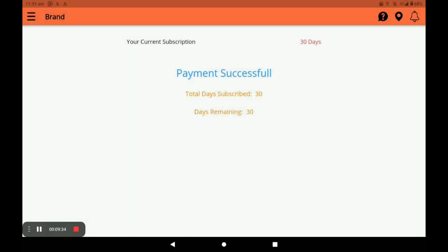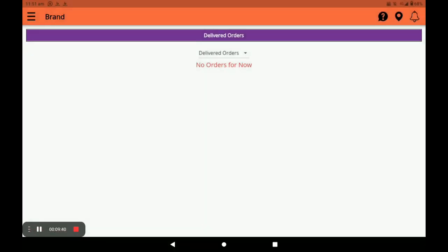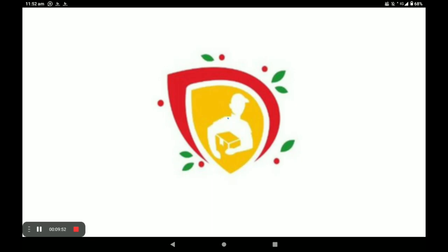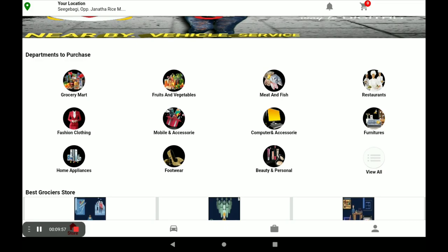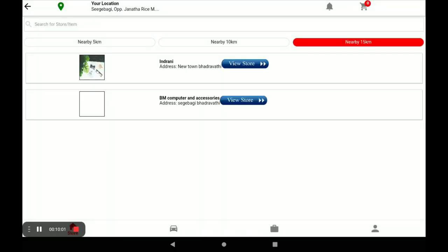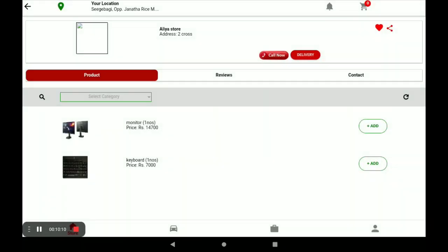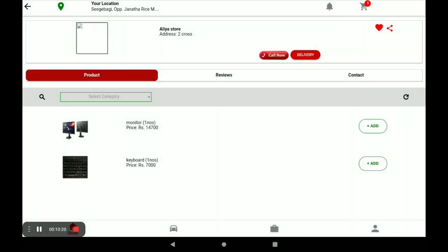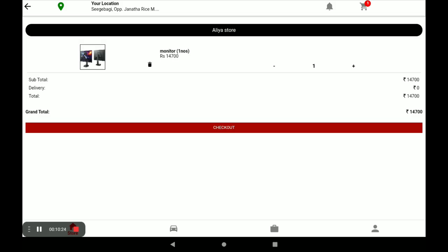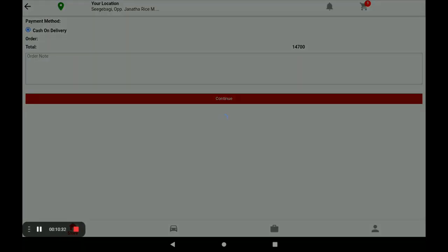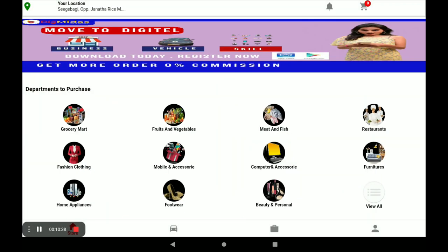Now I will show how a customer places an order to your store using the customer application. Open the BitMiras customer application. The customer selects a category — for example, Computer and Accessories — and finds your store. Click on View Store to see your store products. To order a product, click Add; it goes to the cart. Click on Cart, review the product price, click Checkout, select home delivery, and click Continue. The order is successfully placed.